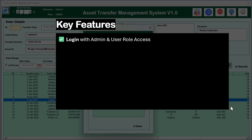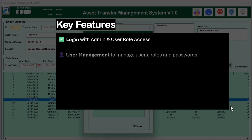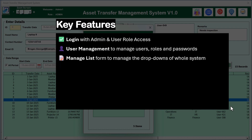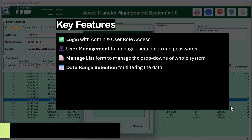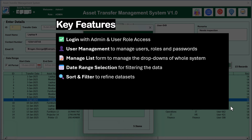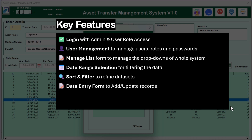The key features of this system include login with admin and user role access, a user management form to manage users, roles, and passwords, and a manage list form to manage the drop-downs of the whole system. You can use date range selection for filtering data, and we have given multiple sort and filter options as per your requirement.